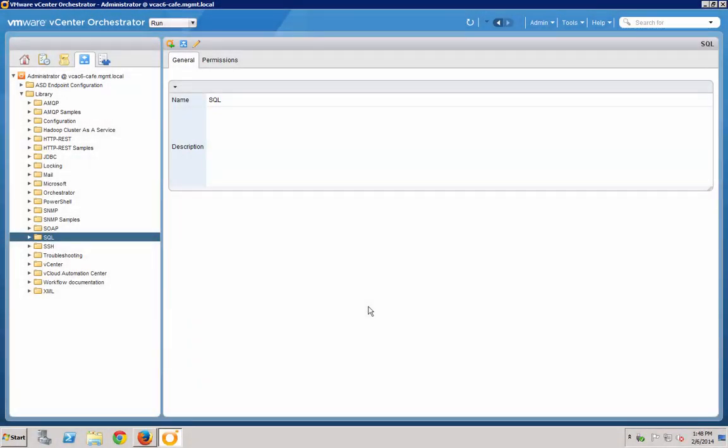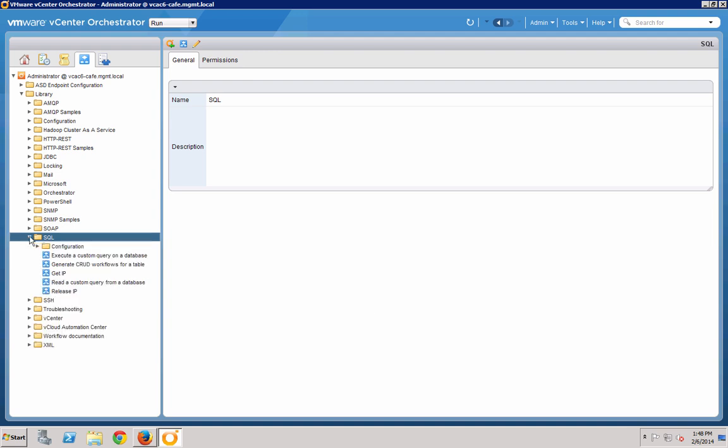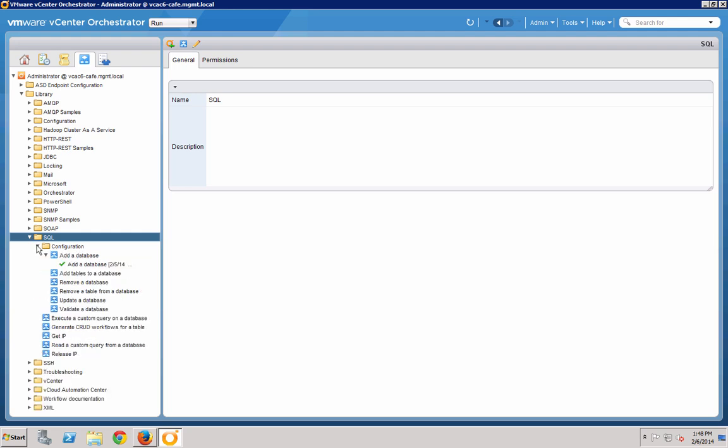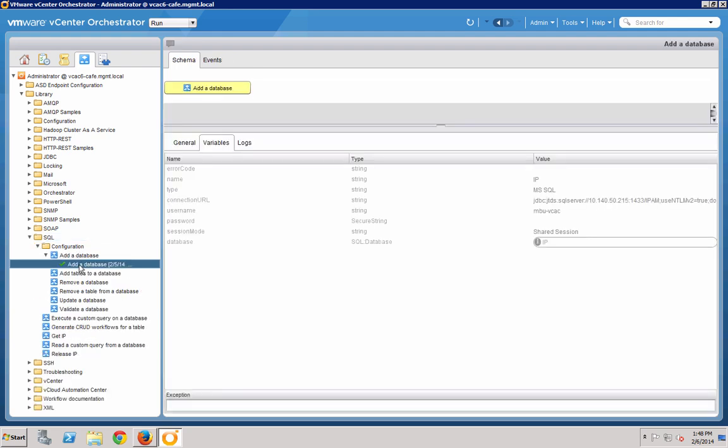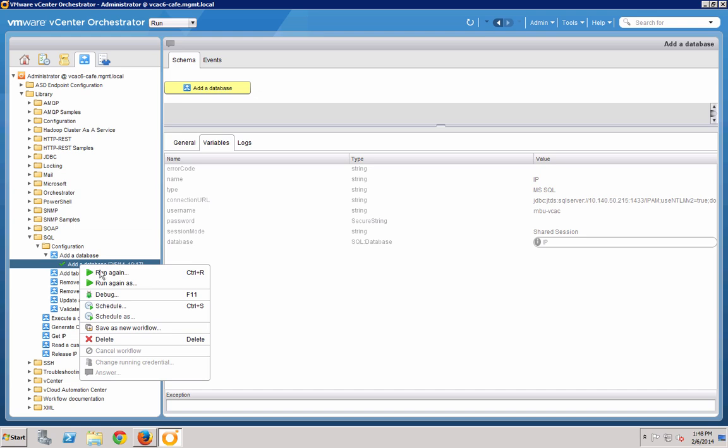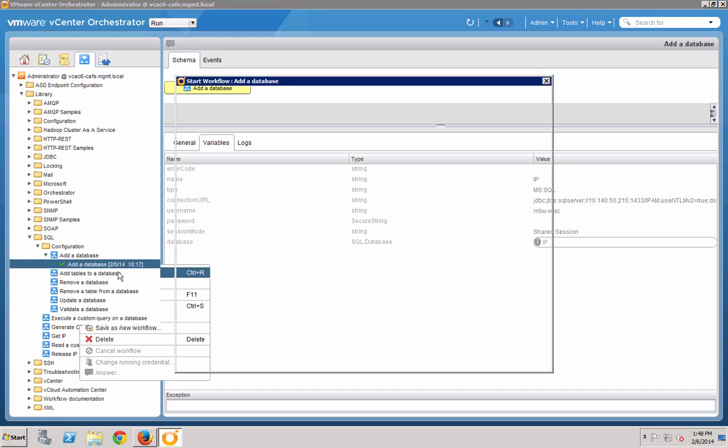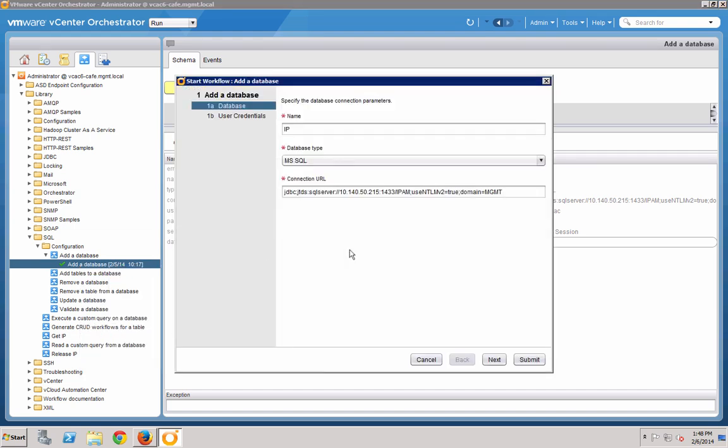We are now in the VCO client where we can create, alter, and in our case right now, execute VCO workflows. As mentioned before, we'll be having VCAC run a workflow which will go into a SQL Server database to get an IP address. To accomplish this, I've already added a SQL database into the VCO configurations that relates to my IP management database. Here are the parameters that I used to add my SQL database.